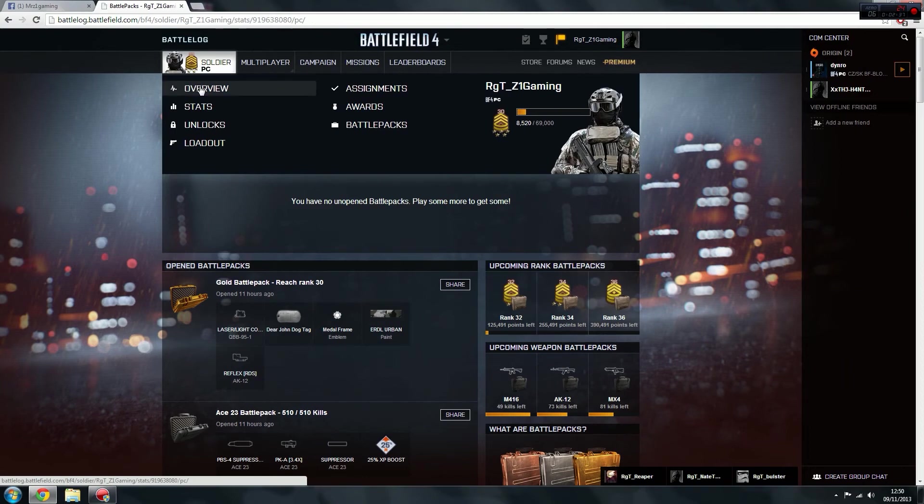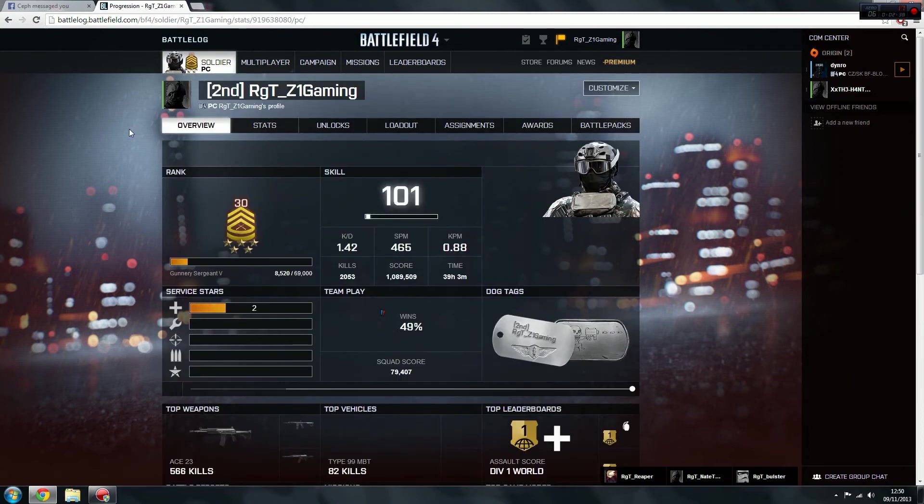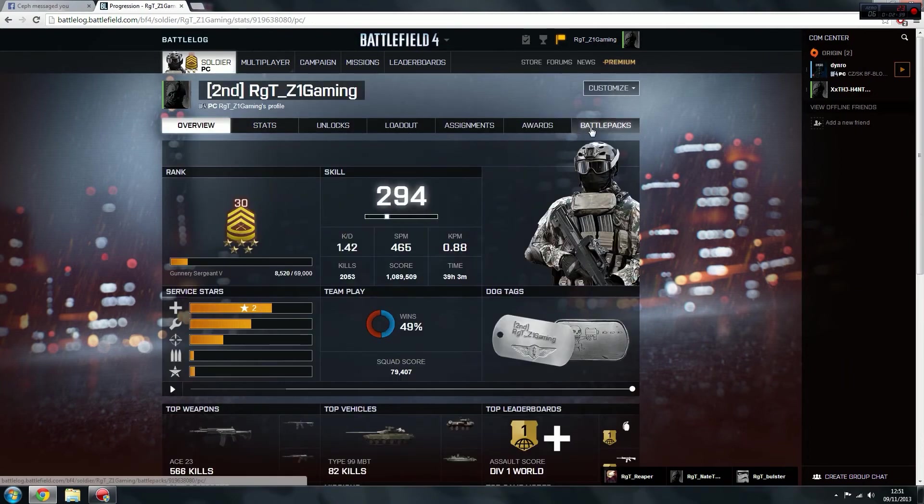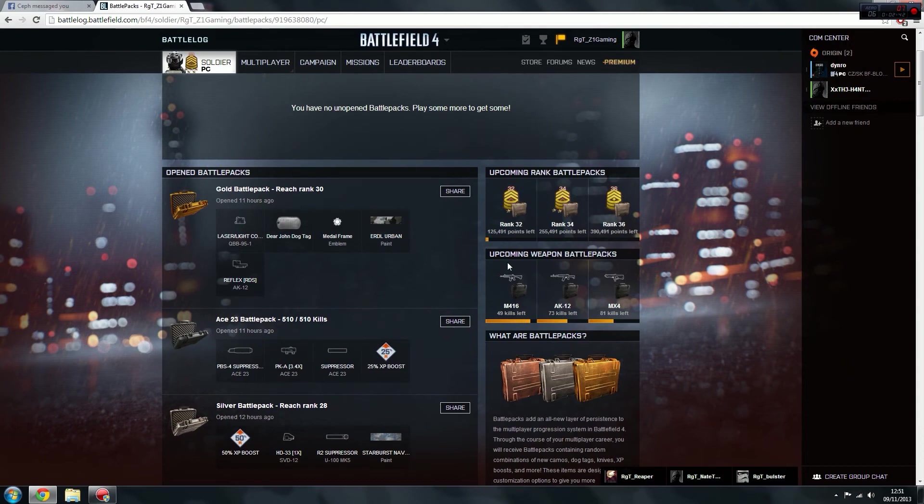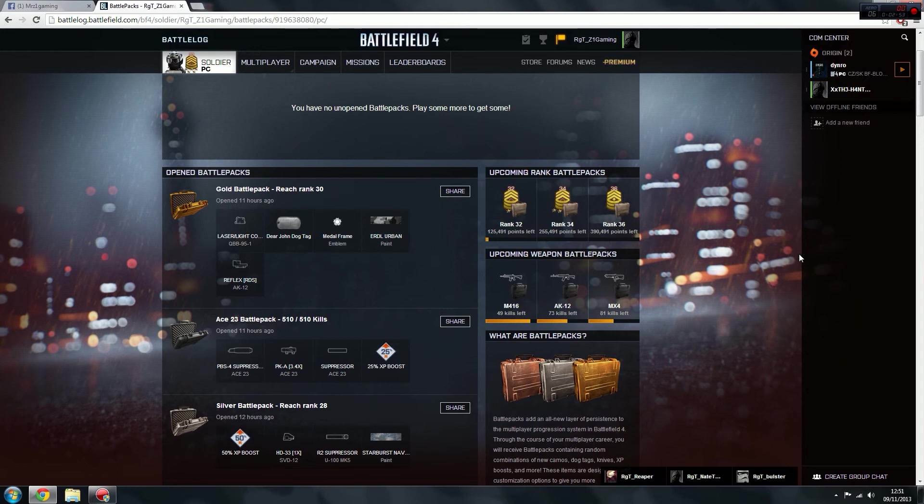So if you go on overview and then just come right to the right here, go on battle packs. So here's your upcoming rank ones. So rank 32, which I'm 125k away, I'll get another battle pack, and then so on, and it'll just keep going and going.